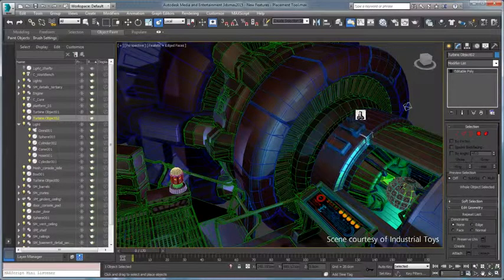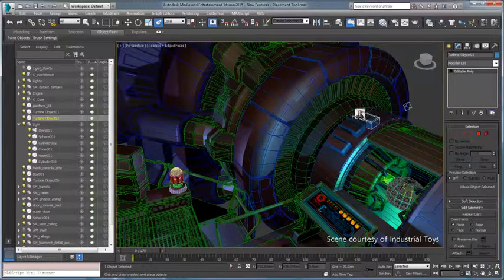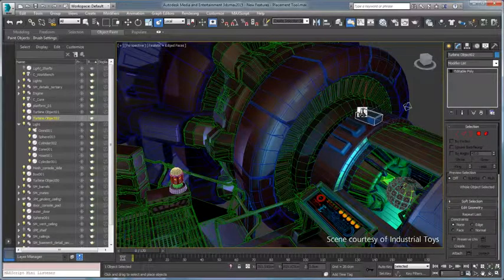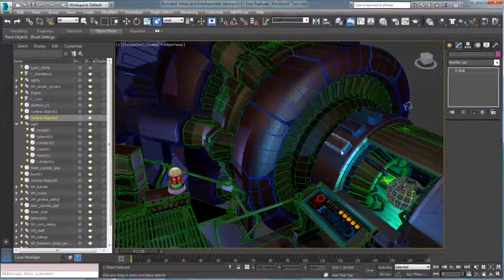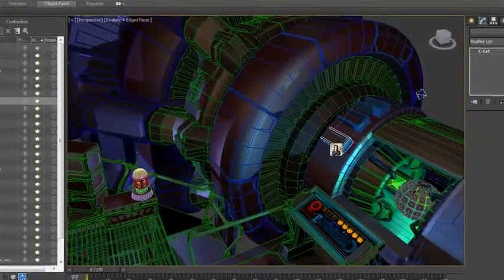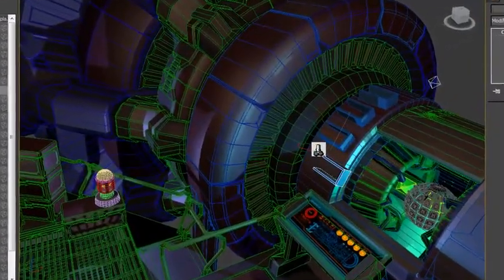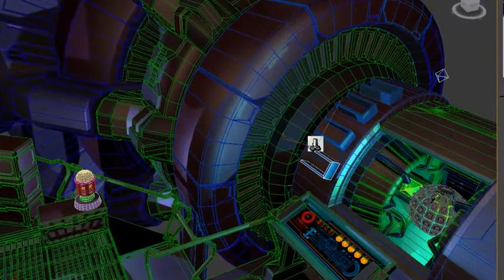3ds Max 2015 changes what's possible with a new set of placement tools for positioning 3D assets quickly within a scene.